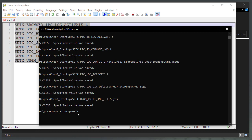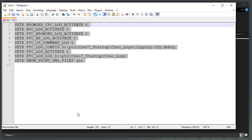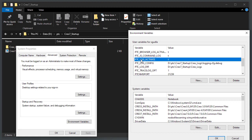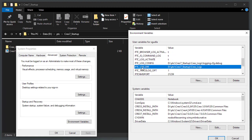Once the environment variable setting is done, close the command prompt and check the user environment variables under my computer or this PC.